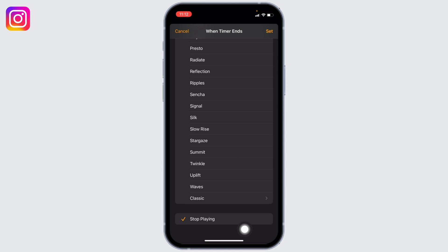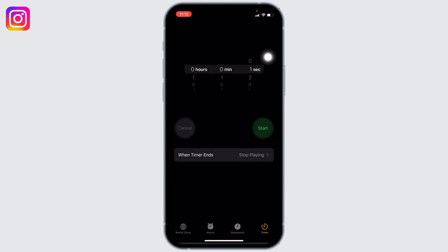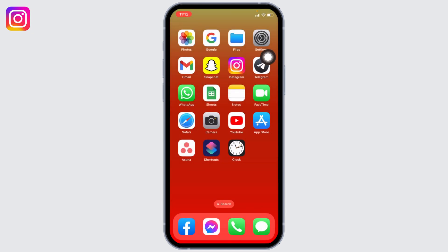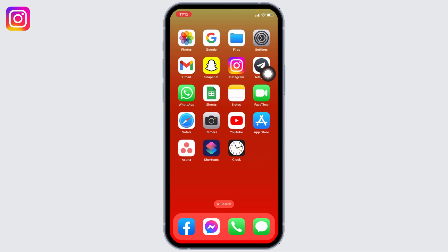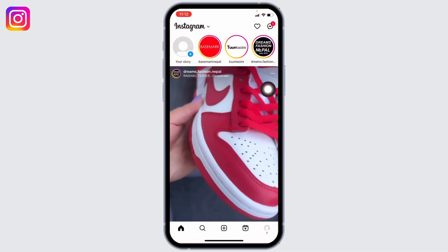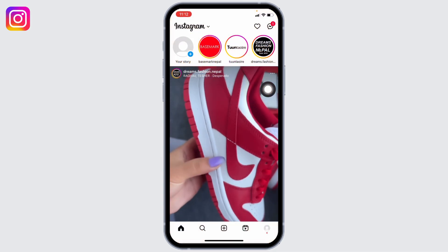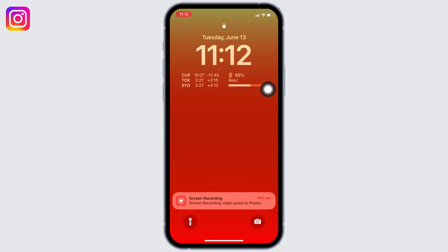After you do that, you can close this app. Now whenever you open your Instagram app, your phone will be locked. Let me show you. Here I'm opening my Instagram app, and here you can see that my phone has been locked. Now it will ask for Face ID to unlock it.